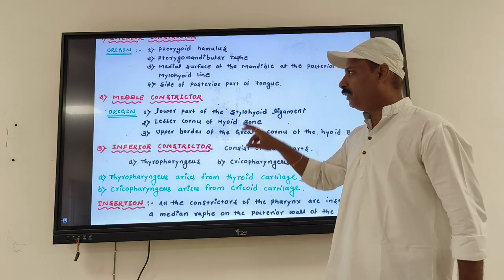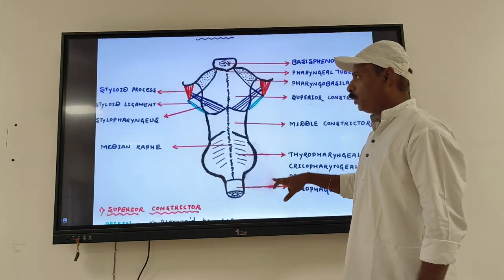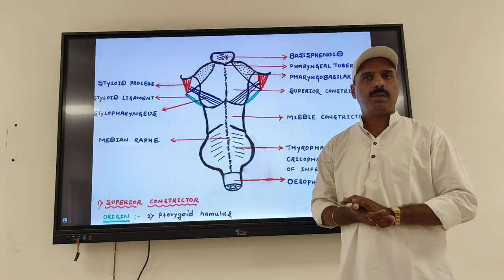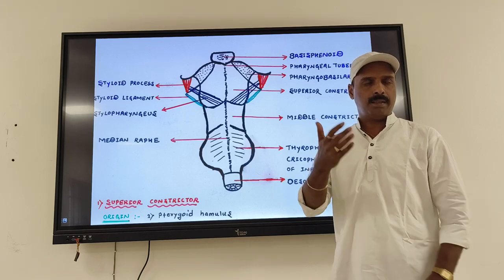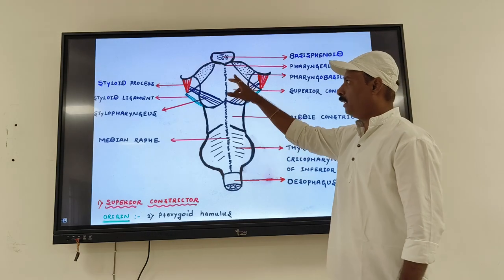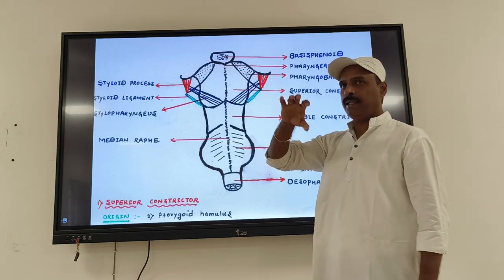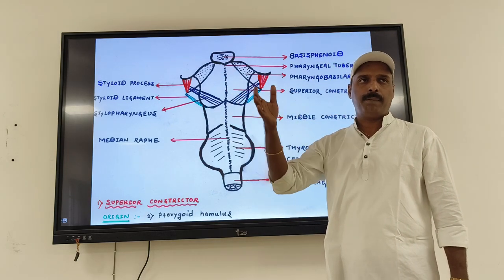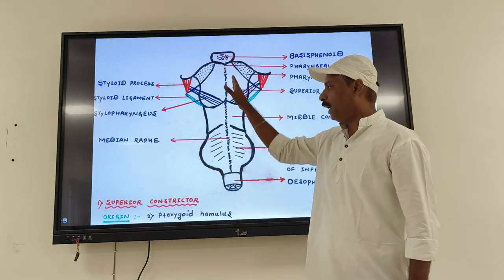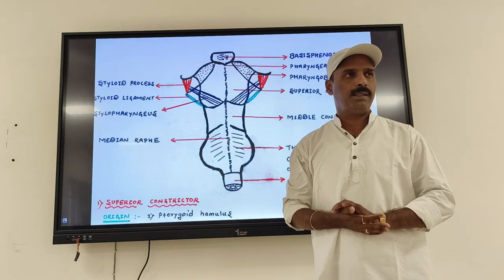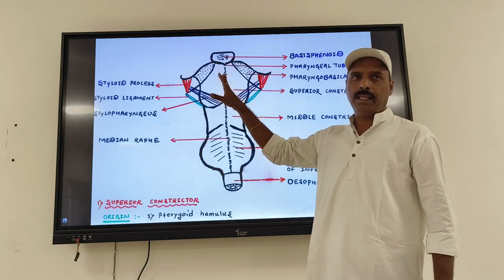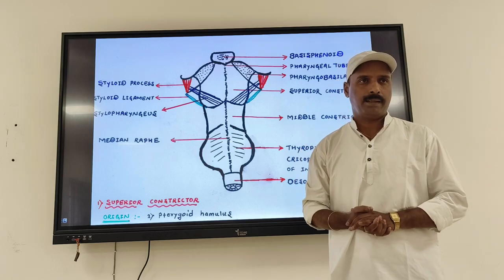For the insertion point, all these constrictor muscles on both sides pass laterally and posteriorly. Their fibers run from the anterior origin points posteriorly, and the right and left sides unite together at the midline. They insert by forming the median raphe on the posterior wall of the pharynx. That is the insertion point of all the constrictor muscles.